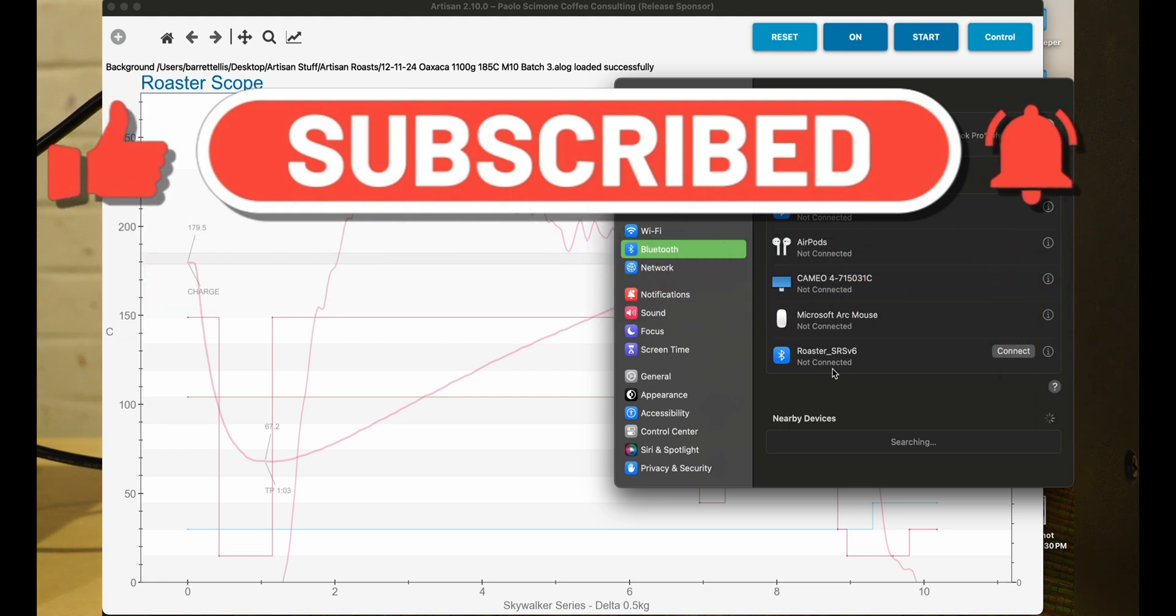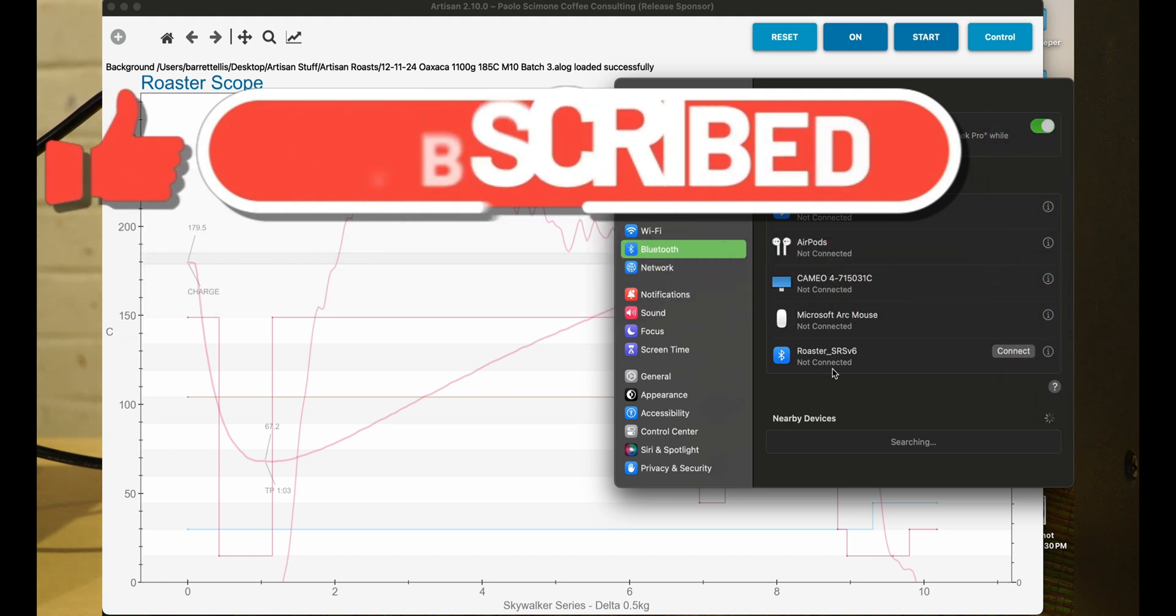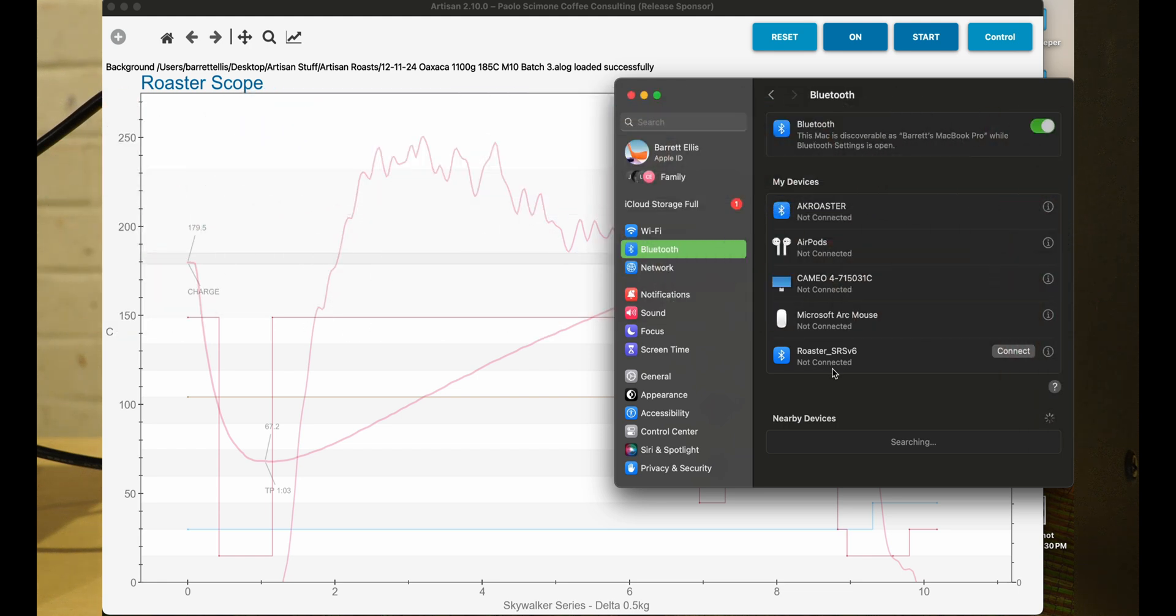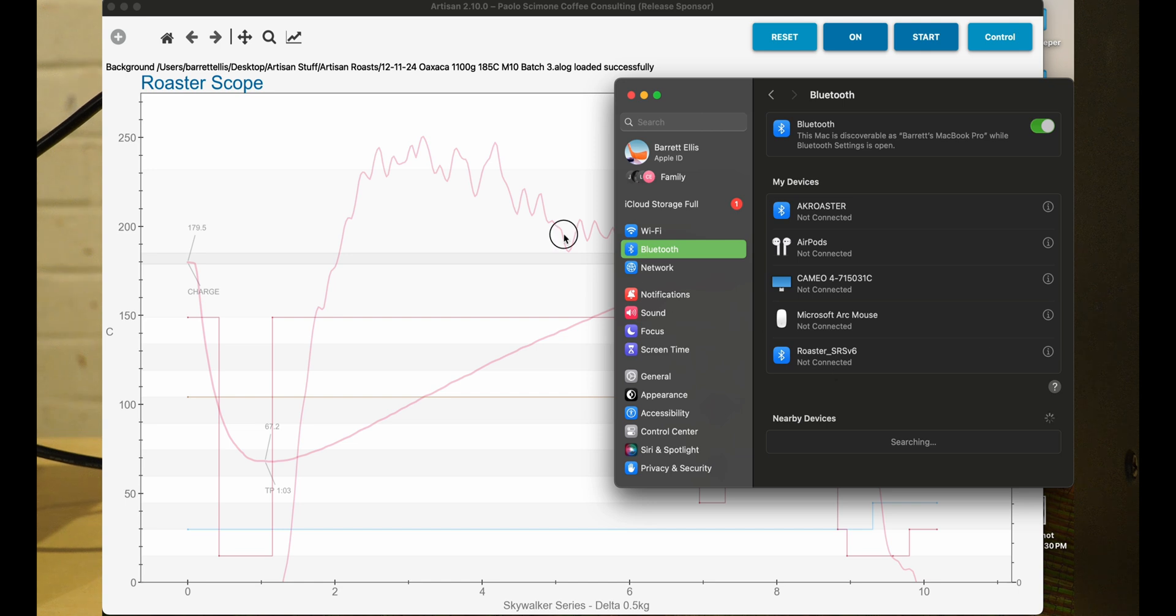If you're using a PC—I'm not using a PC today—you'll need to go into your device manager and figure out which port this is going on specifically. On Mac it's quite a bit easier.